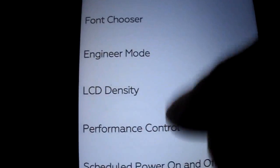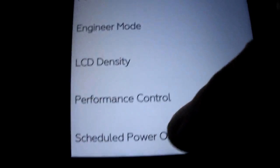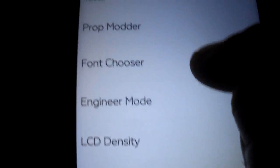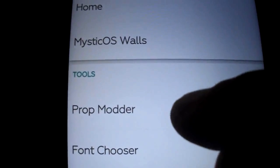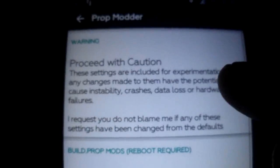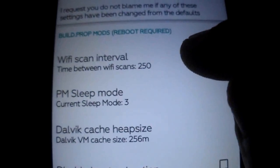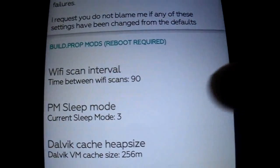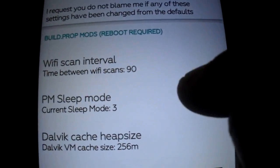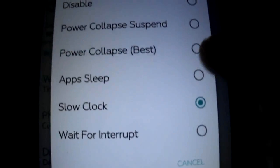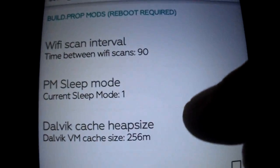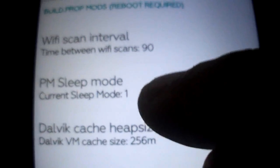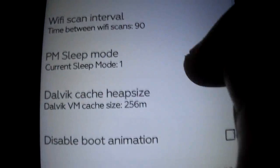So you have engineer mode, performance control, font chooser, prop motor. So for the ones with no experience, you can change this. So like this. You can put this. It's better if you choose one.